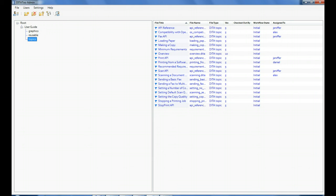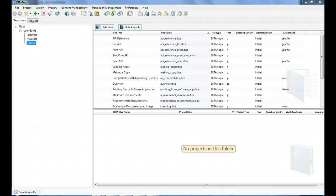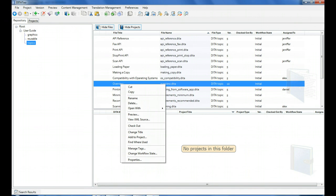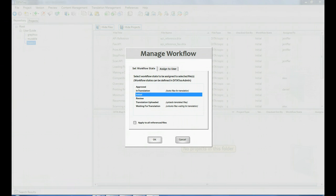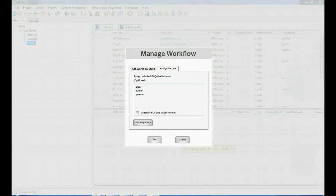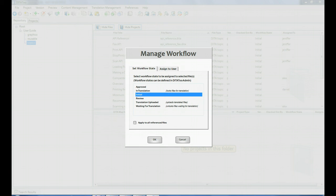After the states are set up in DITAToo admin, you can use them in DITAToo author. You just right-click on the file, and it might be a topic, project, or any other file. Select change workflow state and then select the state for the file. You can also assign the file to a DITAToo author user. That user will immediately receive an email notification.